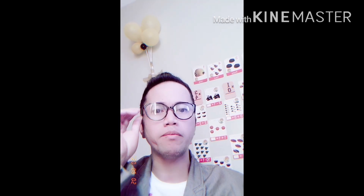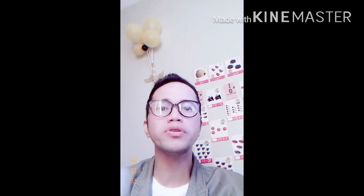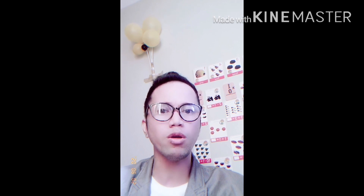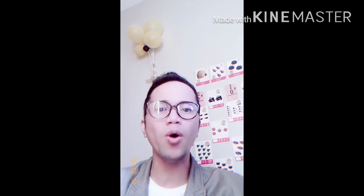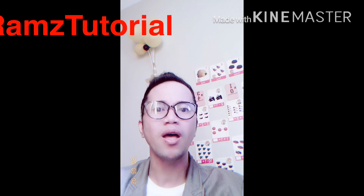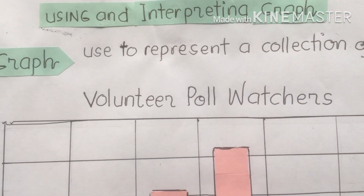Hello everyone, good morning and welcome back to Ram's Tutorial. Today's video we're going to discuss about using and interpreting graphs. Remember, major students, when we see mathematics that involves a sequence of numbers and problems, counting processes help us a lot on how to solve different problems by applying different skills.